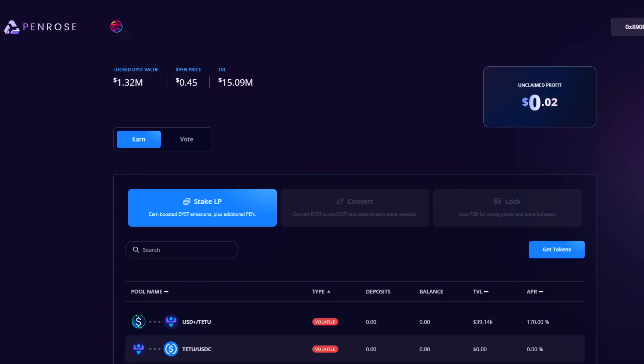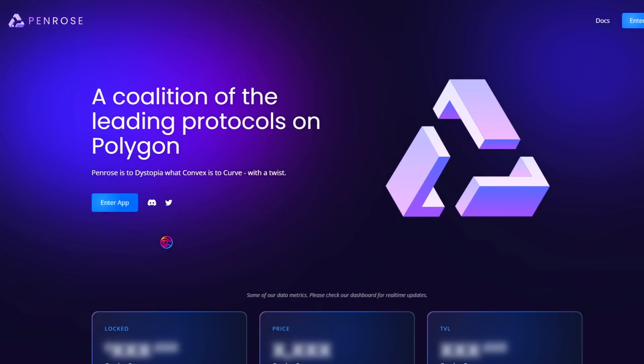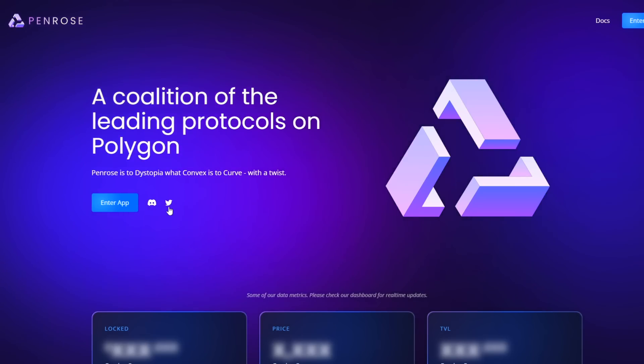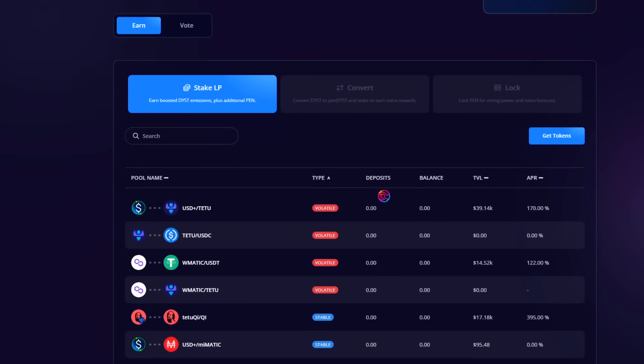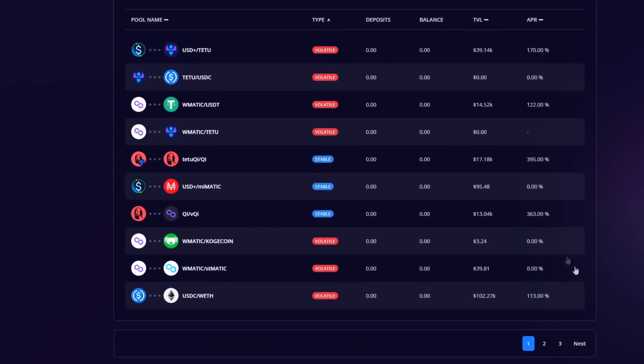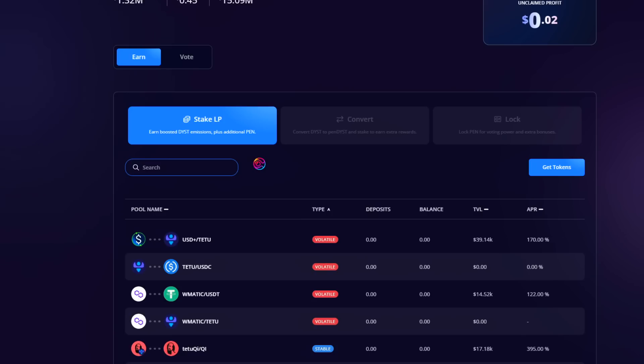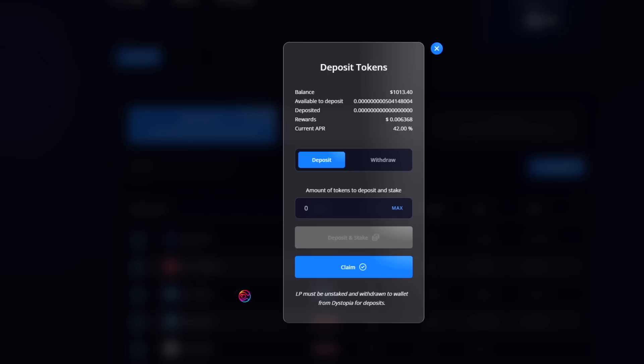First, navigate to the Penrose app. Use official links only. These can be found in the description below and in the Penrose Discord and Twitter page. On the Stake LP tab, you can search for your liquidity pool either by scrolling through the pages or simply using the search bar. Since for this example, we will be staking our USD Plus USDC Dystopia LP, I will search for USD Plus. Navigate to the USD Plus USDC stable pool where you can see your balances, the total value locked, and the current APR. Click on it to open the interface.